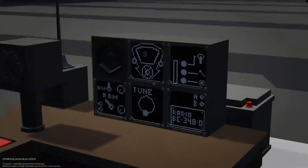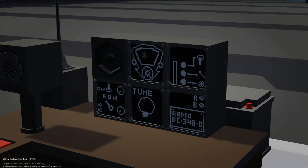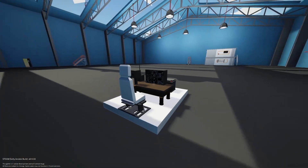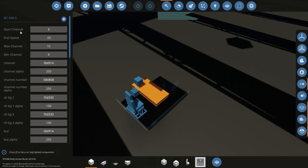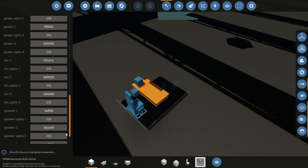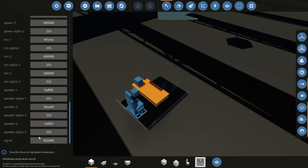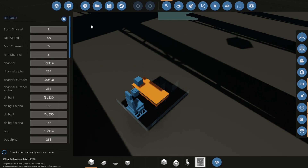All of this can be changed in the settings to change the colors. So when we click on the chip, we have all these things — we can do the start channel, dial speed, max number of channels, minimum number of channels, and then channel colors and alpha all the way down to the bottom. You can change all the different colors of the different screens if you want, or the alpha.